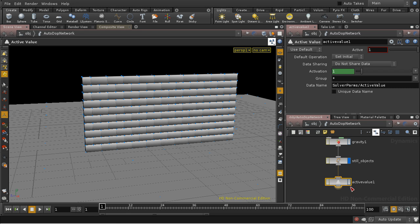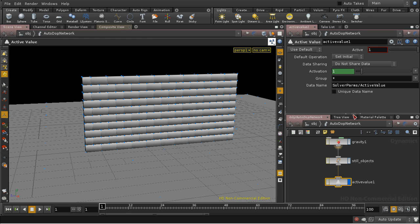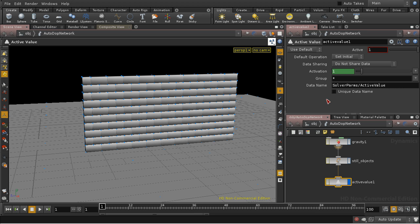And what the active value does is adjusts a parameter on the objects it applies to, which is the active value parameter. If that parameter is 1, then the solver solves the object as if it was a rigid body. If the active value is 0, it treats the object as a static body.